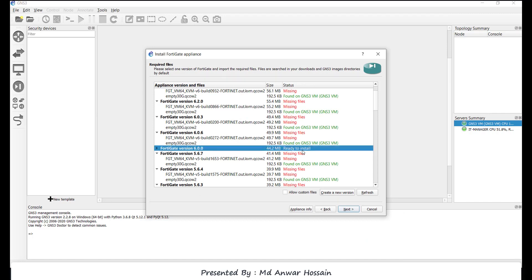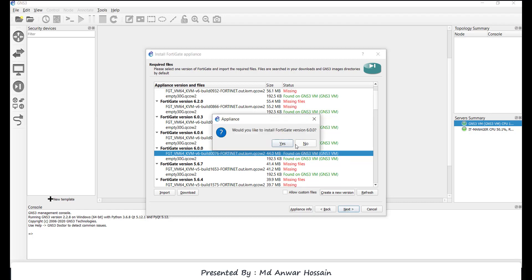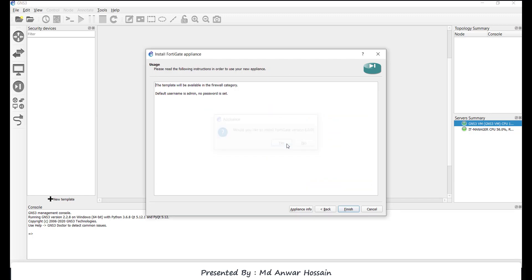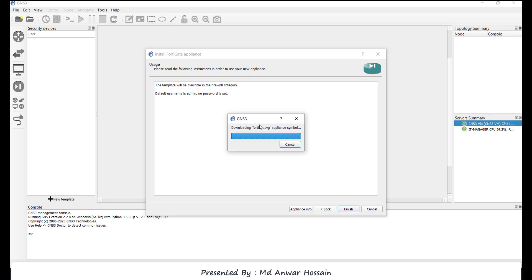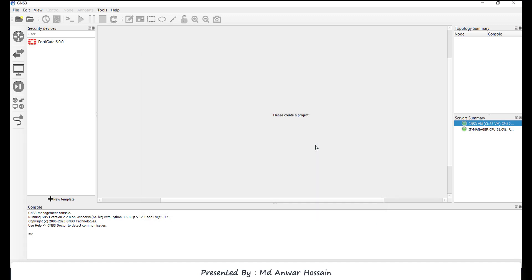Select FortiGate version 6.0.0 and click next. Here we can see would you like to install FortiGate—click yes. We can see the template will be available in the firewall category. Also, we can see default username is admin and there is no password. Click finish, click OK.